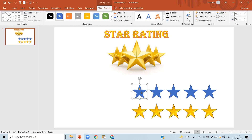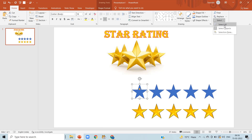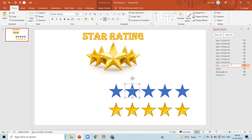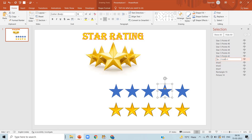First of all, we are going to rename the stars. Click on Home, then click on Select, then Selection Pane — here you can rename every object. The first blue star I will rename as 'blue one,' the second as 'blue two,' the third as 'blue three,' the fourth as 'blue four,' and the fifth blue star as 'blue five.'